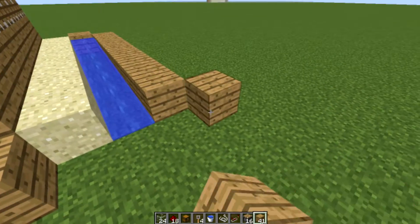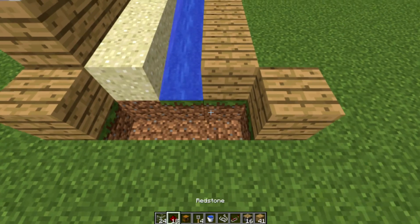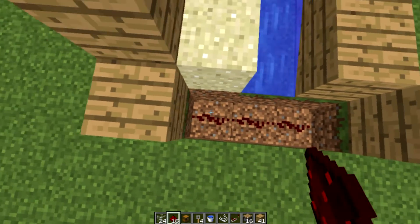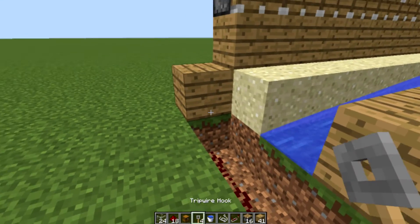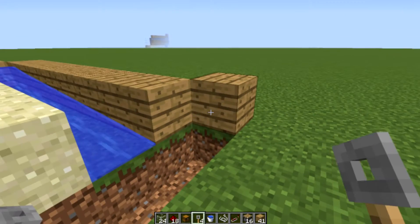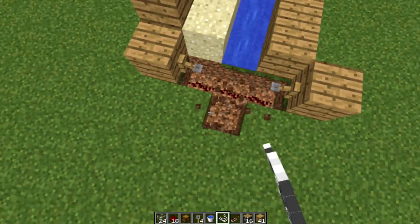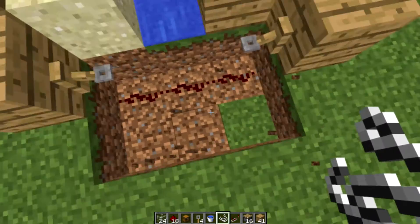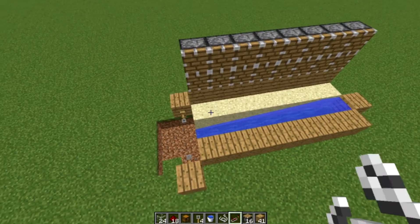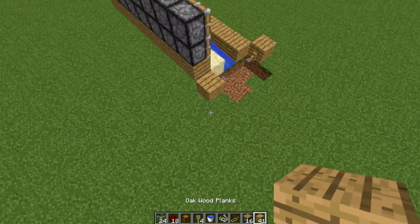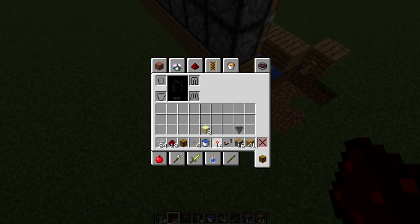For the redstone, go out one on each side and place another building block. Go down one and place redstone all the way across to allow for easy placement of the string. Place the tripwire hook on one side and the same on the other side, then place your string just like that. Then you can go ahead and delete that block because it won't be needed anymore.